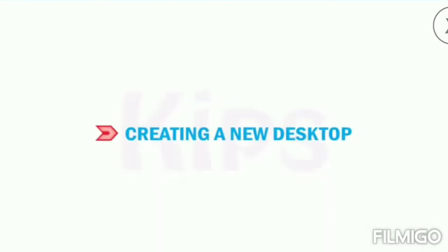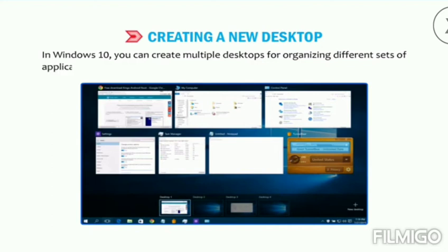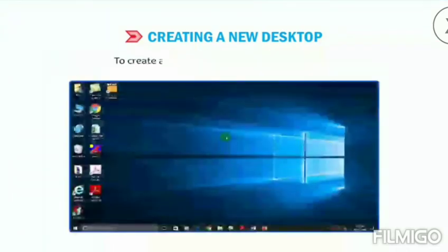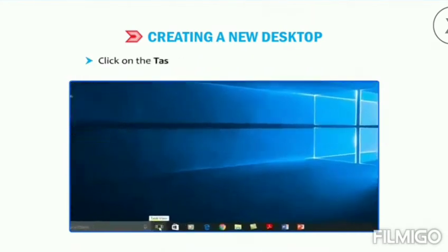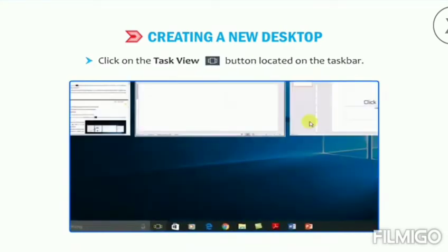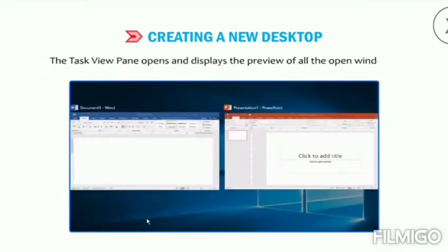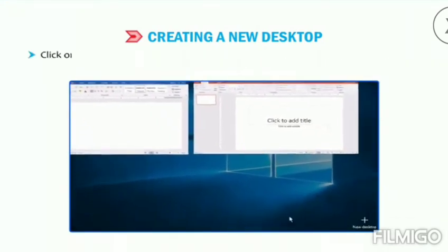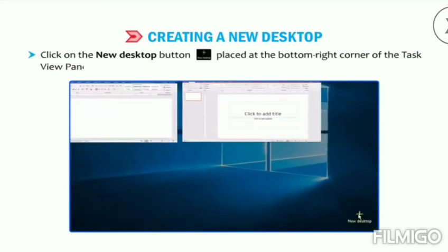Let's now learn how to create a new desktop. In Windows 10 you can create multiple desktops for organizing different sets of applications. To create a new desktop, click on the Task View button located on the taskbar. The Task View pane opens and displays the preview of all the open windows. Click on the New Desktop button placed at the bottom right corner of the Task View pane.